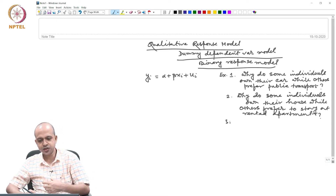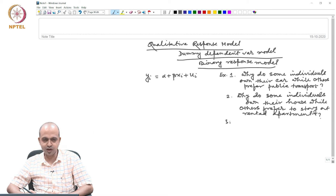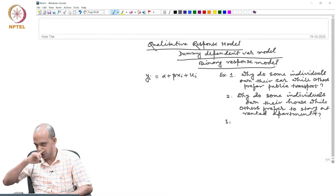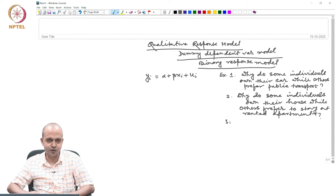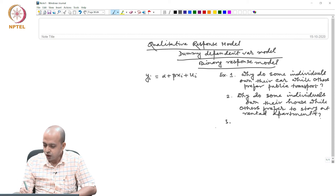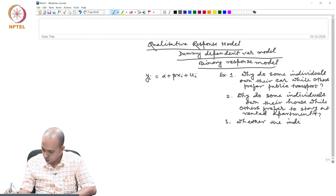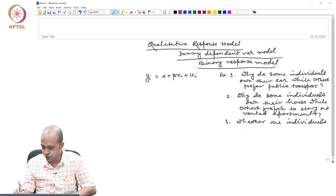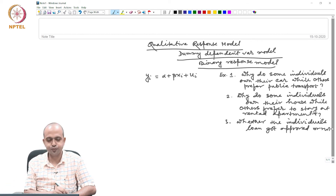In all these cases, the qualitative information is only for the dependent variable. You regress it on factors such as collateral, monthly income, dependency ratio, education, sex, gender, and so forth — to explain whether the individual's loan will get approved or not.